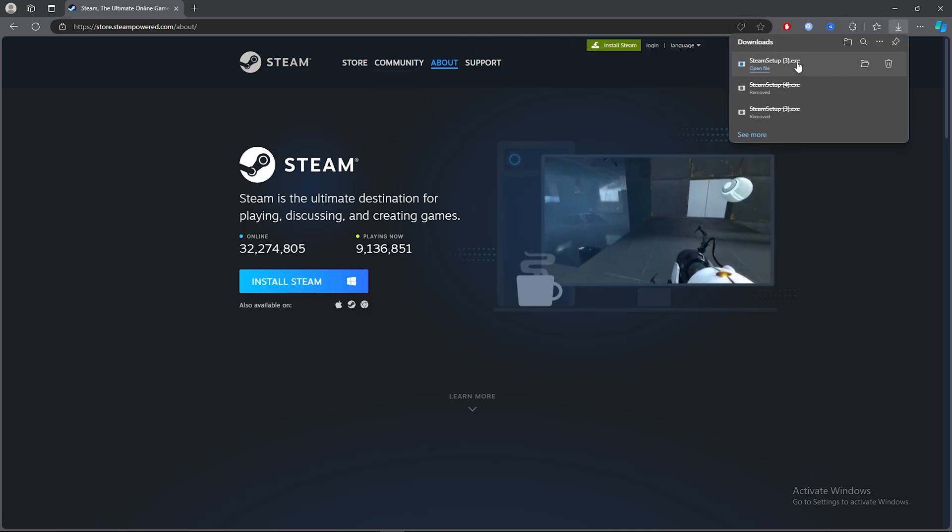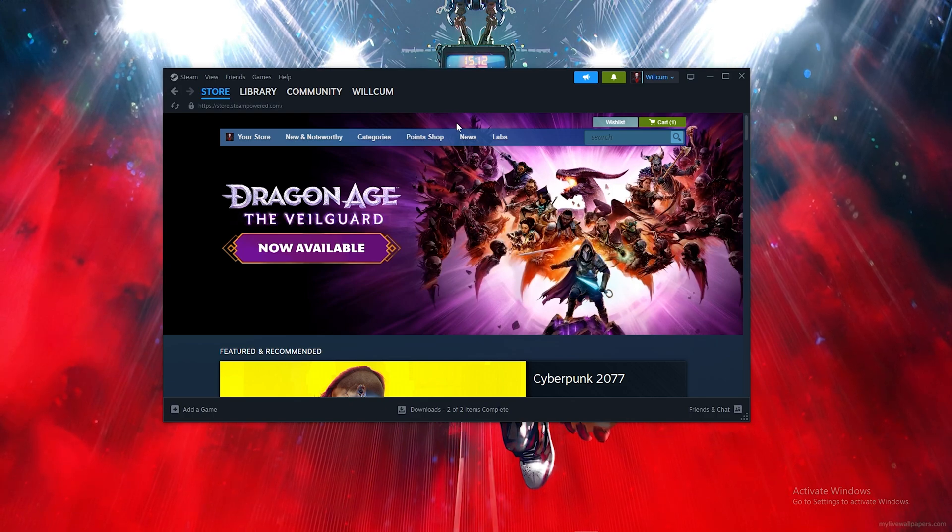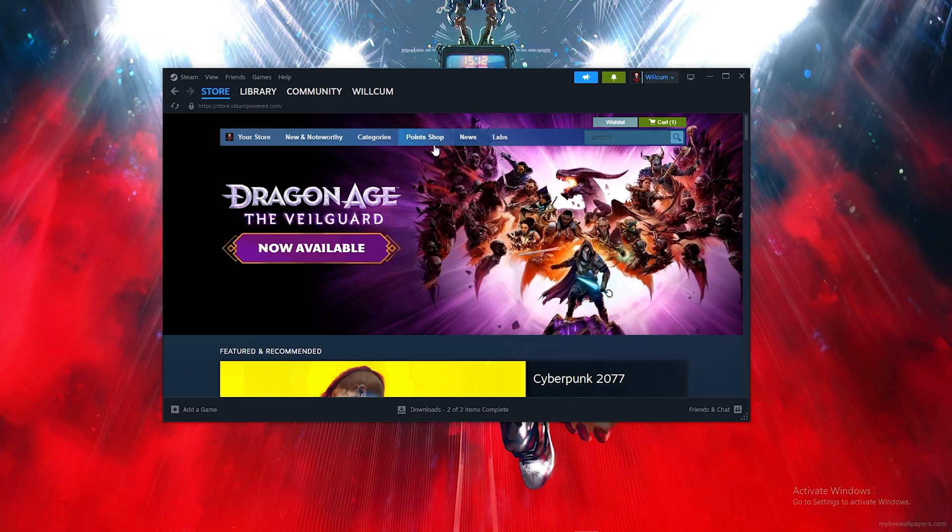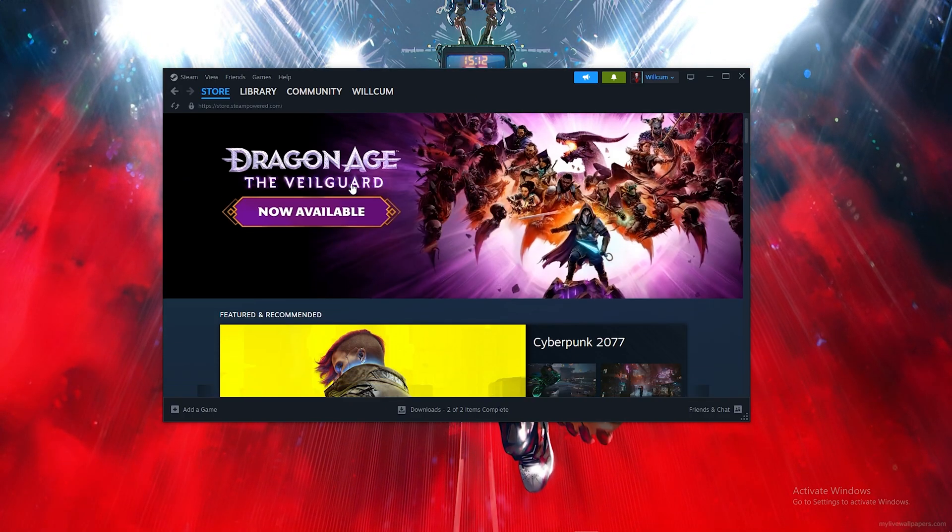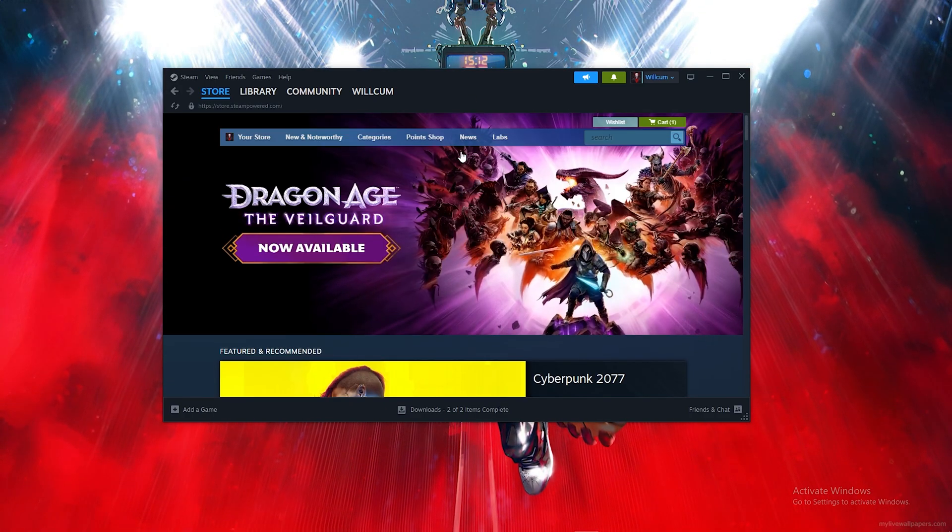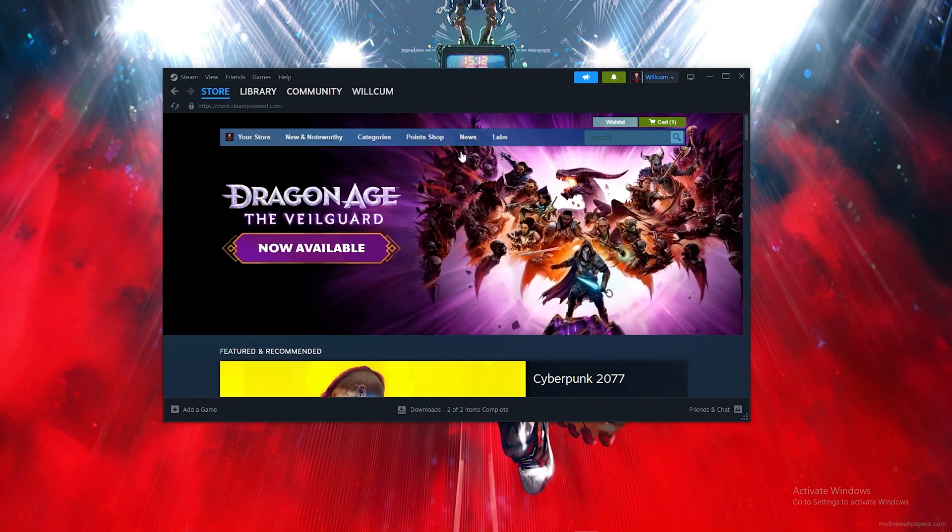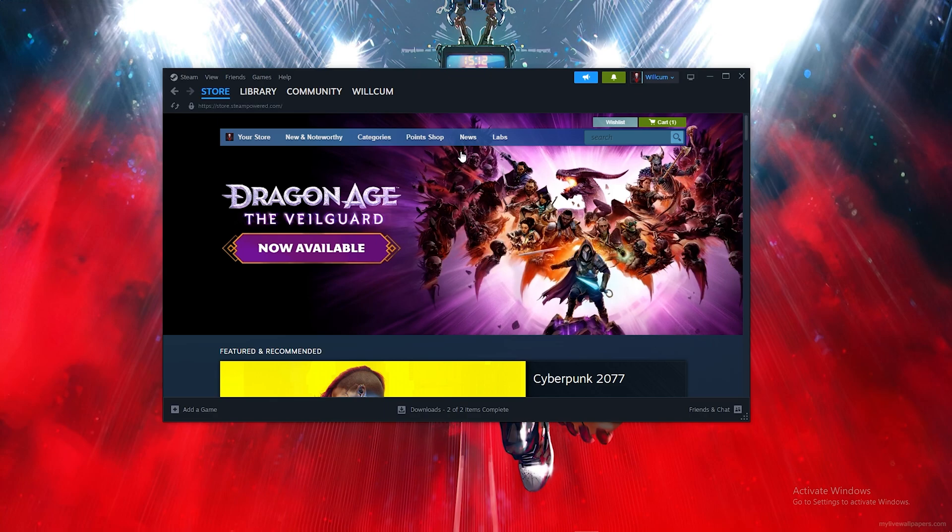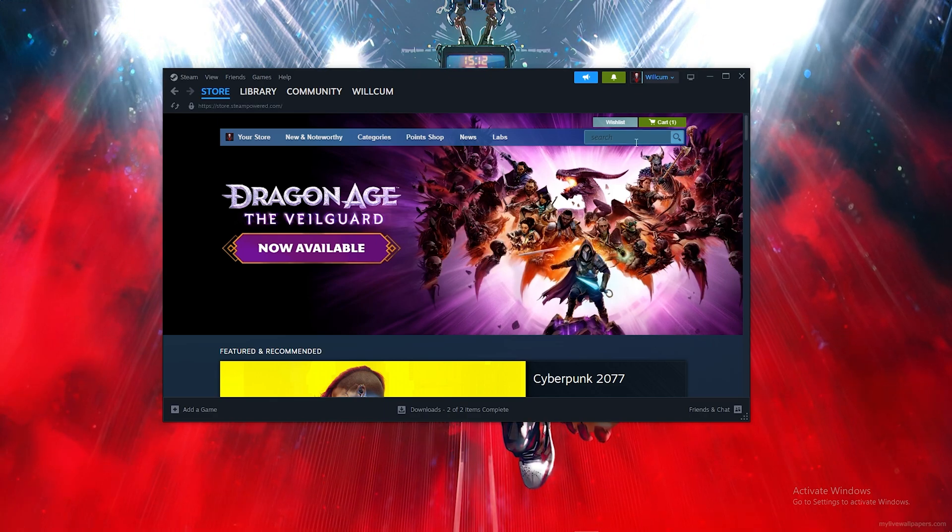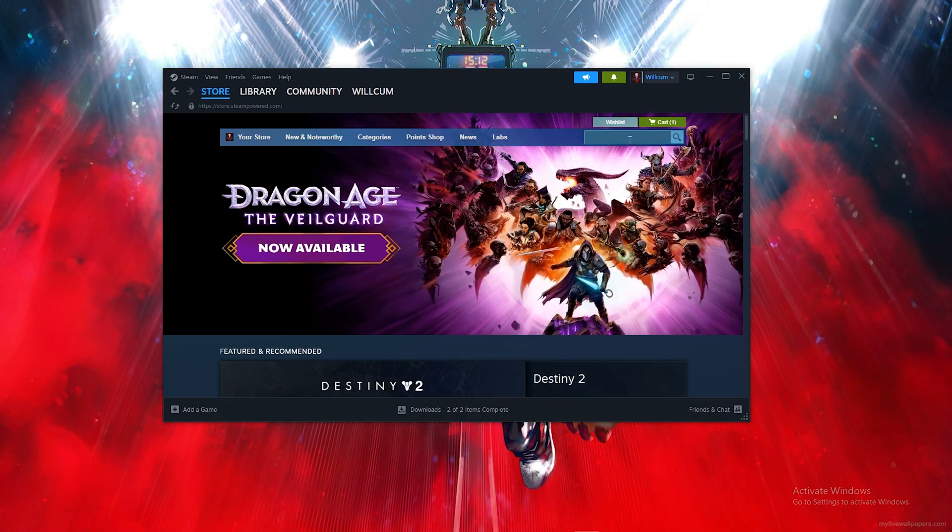Once you've downloaded and installed Steam, follow each step to get the game. Click on the search bar...